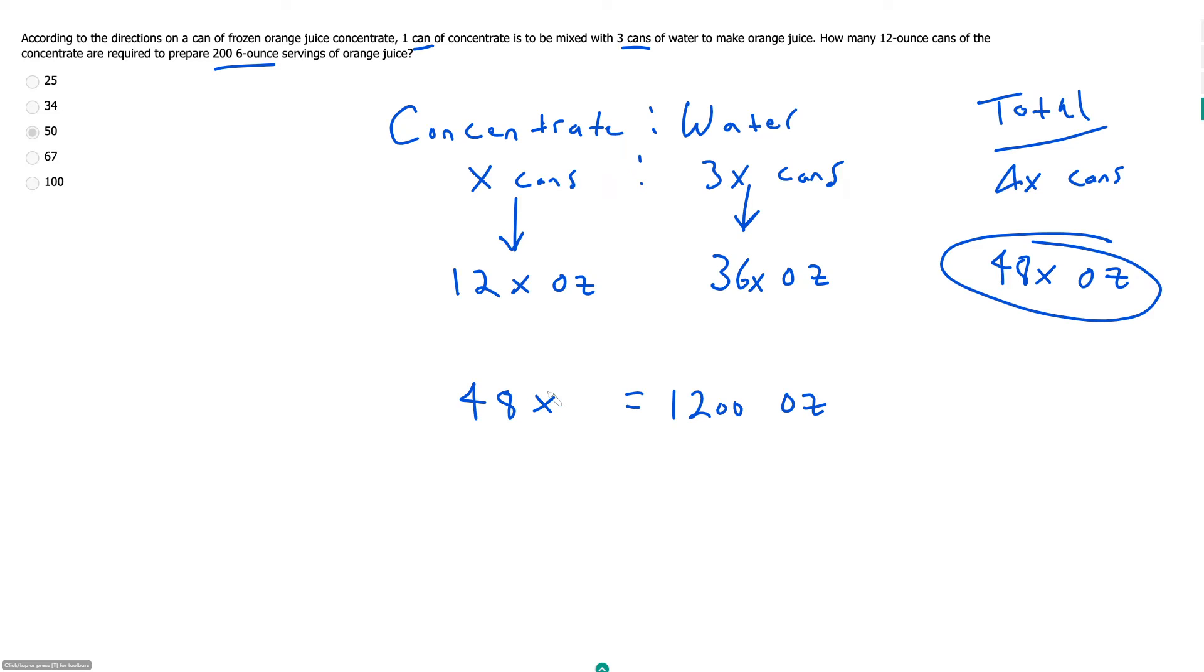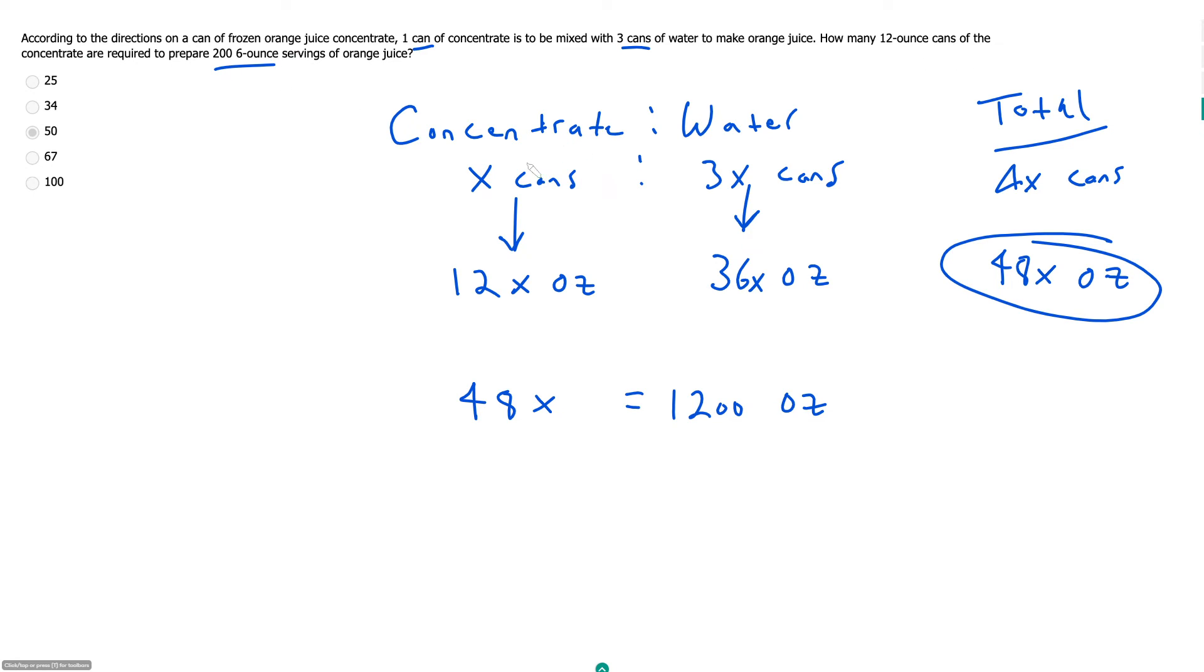So we have this equation, which allows us to solve for x. Again, make sure you're good with your labeling so you know what you're looking for. We're looking for how many cans of concentrate we need. That is x, right? Not 3x. We're just looking for x.